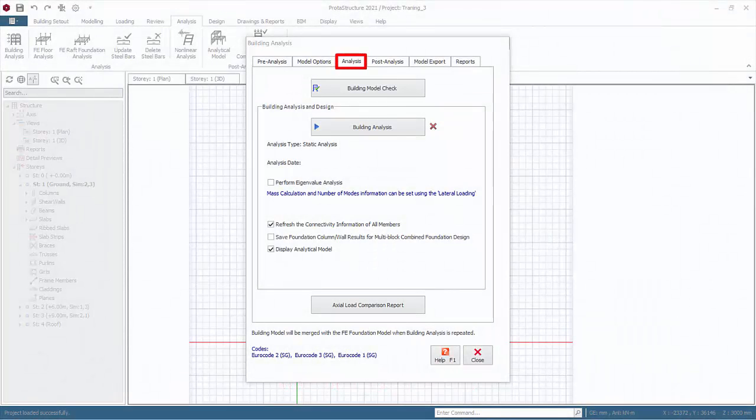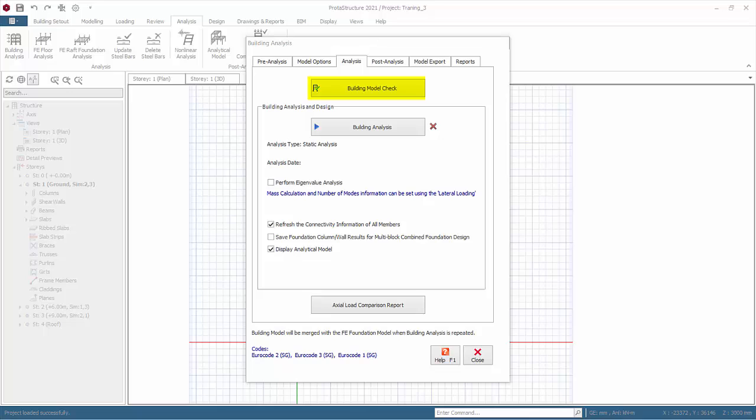Go to the Analysis tab and select Build Model Check. The building model check will check for possible modeling errors or mistakes. Since we have already run this process, we will not repeat it.